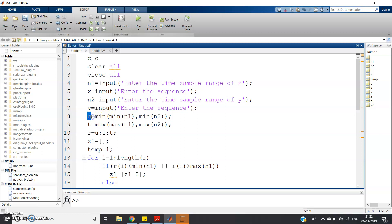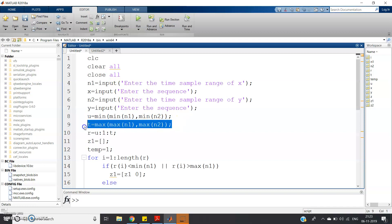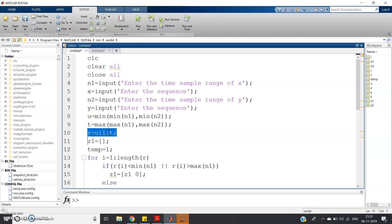In code: u = min(min(n1), min(n2)), where n1 and n2 are the time sample ranges of the two sequences. Among the two minimums, the smallest becomes the start of the addition result. Similarly, t = max(max(n1), max(n2)). For the example, the maximum of first sample is 4, maximum of second is 3, so t = 4. Then the result time sample range r is from u to t with increment 1: r = u:1:t.